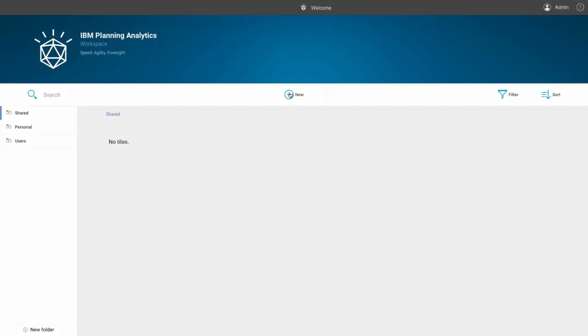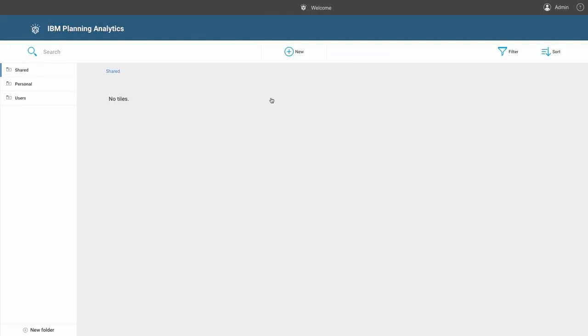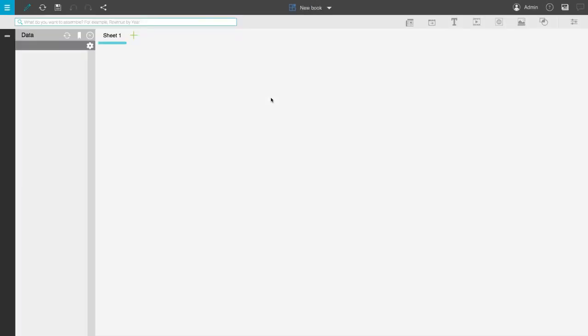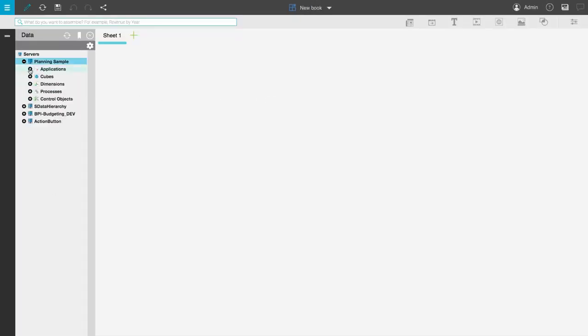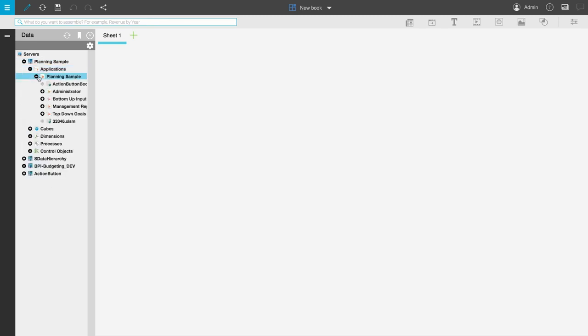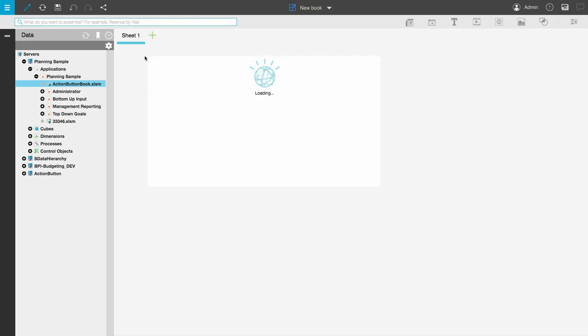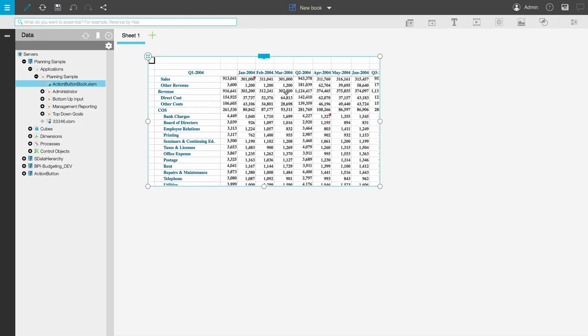Now if I go into Planning Analytics Workspace and navigate to the system and server that I published my workbook to, we can see that my workbook is there. And if I open it up, we can view the workbook on Planning Analytics Workspace along with its action buttons.